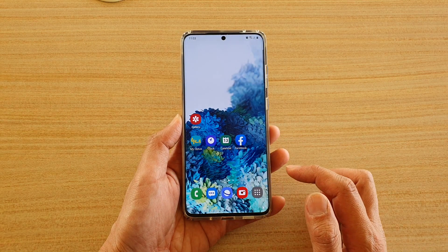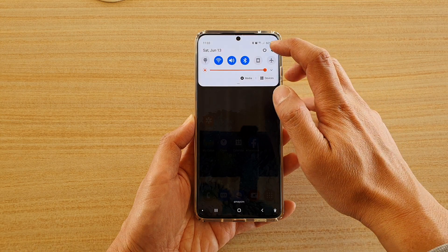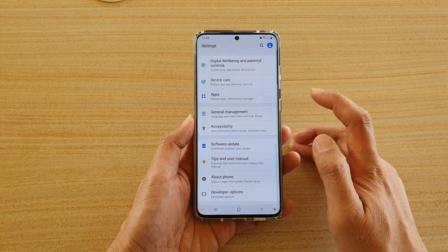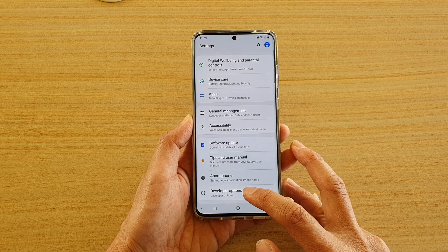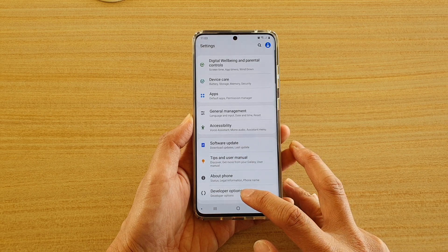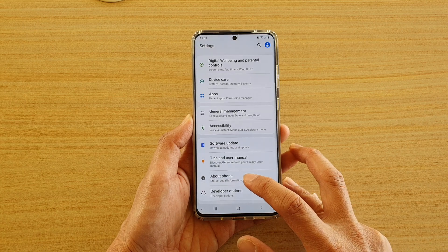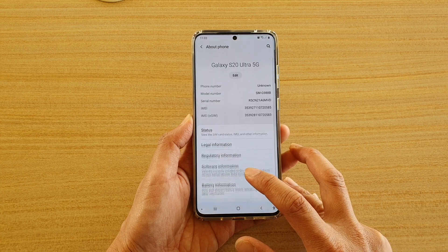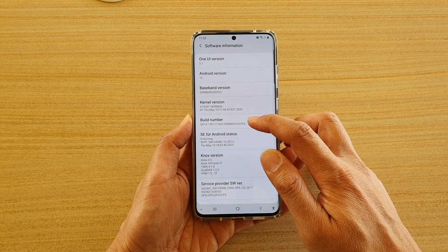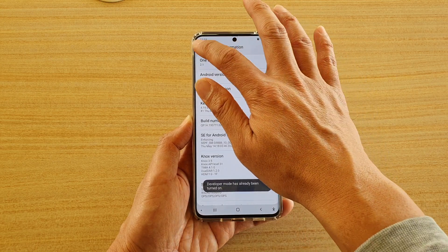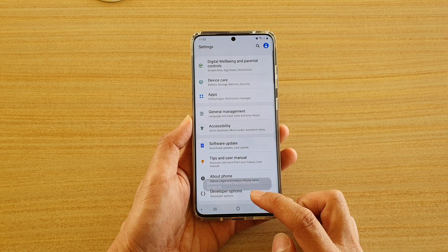First let's go back to your home screen by tapping on the home key, then swipe down at the top and tap on the settings icon. Next go down and tap on developer options. If you do not see developer options available to you, you will need to turn it on — go into about phone, go into software information, and tap on the build number seven times, and you should see developer options available.